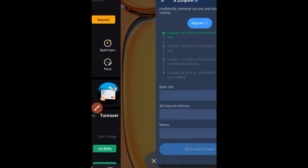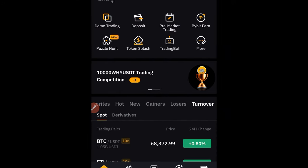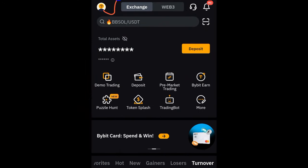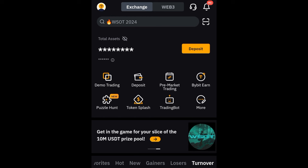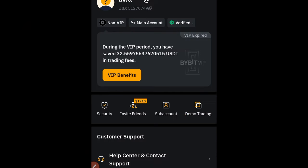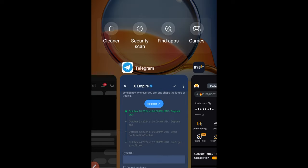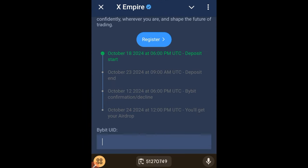If I go to my Bybit account, the first thing I want to do is click on my profile icon at the top left — that's where we're going to get our Bybit UID. Click on it, and at the top you'll see a UID right there. Just click on the UID number and it will automatically be copied.